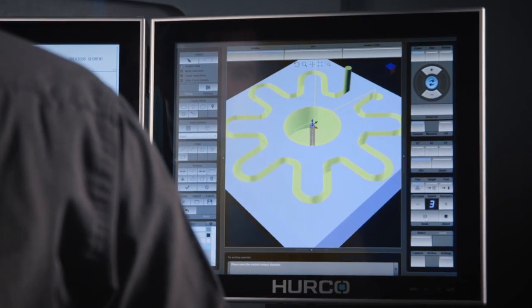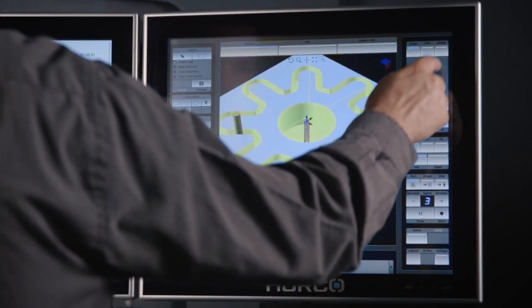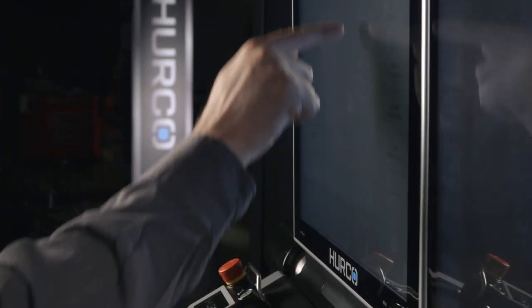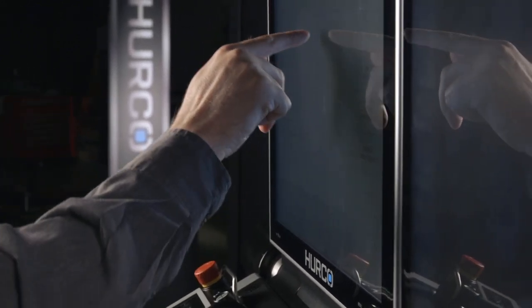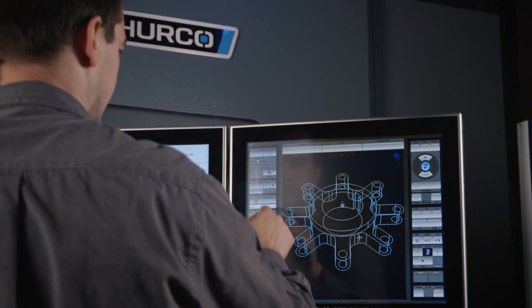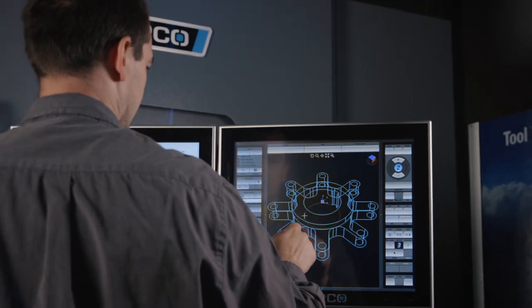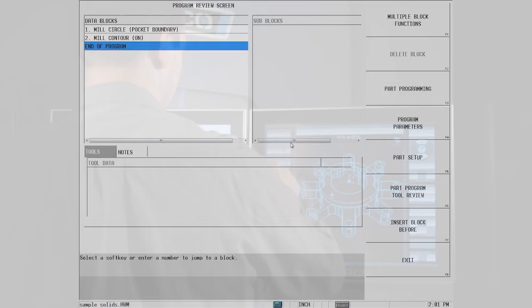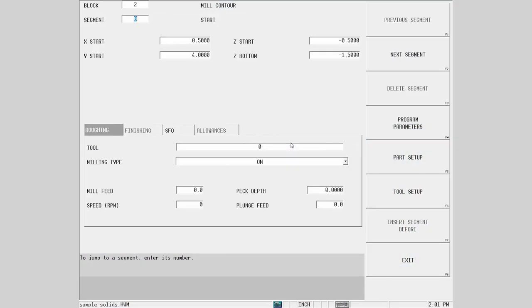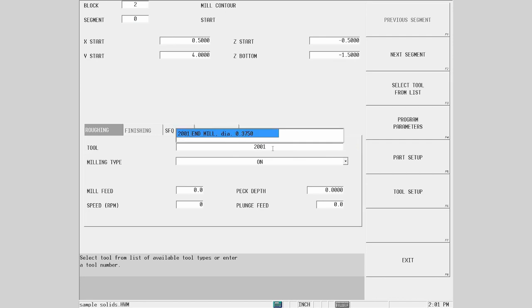For more complex contours, the process is the same. Just select the feature to be cut, click contour and follow the prompts for the top of the Z and the direction of cut. WinMax will create the block and the only thing left is to input the tool and the cut information.